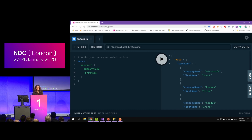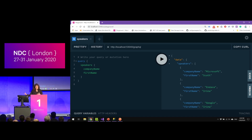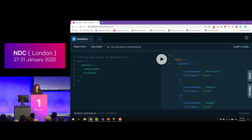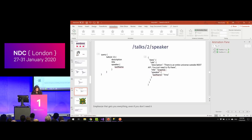What happens behind the scenes is that a POST request is issued to my endpoint and I get back the data in JSON format, because that's the only format GraphQL knows how to use right now.